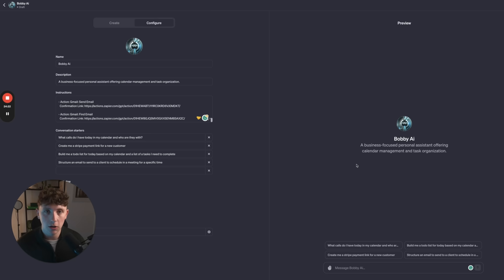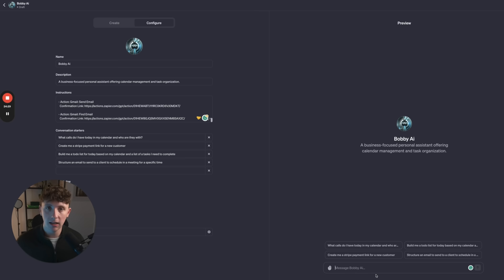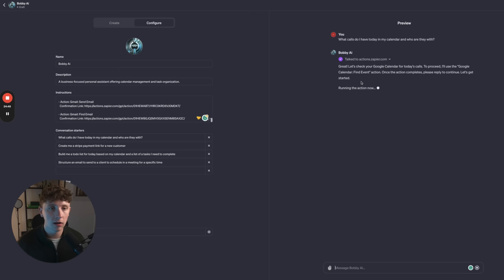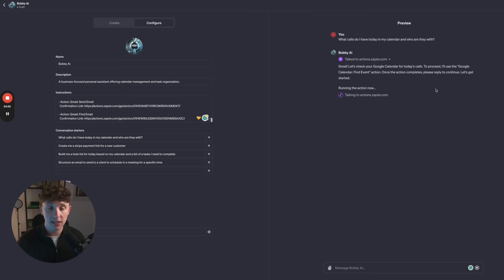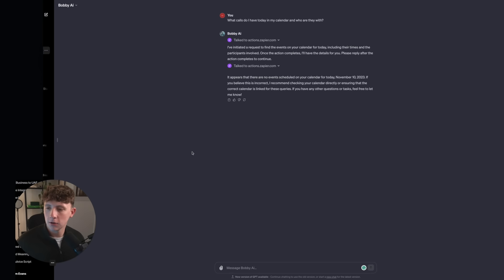We've got our actions set up and we're pretty much ready to go. So we can now test our GPT. I've added test events into our calendar — let's see if we can find those events. So: what calls do I have today in my calendar and who are they with? It should be able to talk to Zapier and start that Zap. It says: let's check your Google Calendar for today's calls — I'll use the Google Calendar Find Event action. Once the action completes, please reply to continue. It's now running that action.